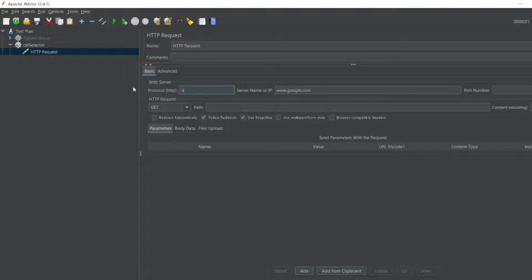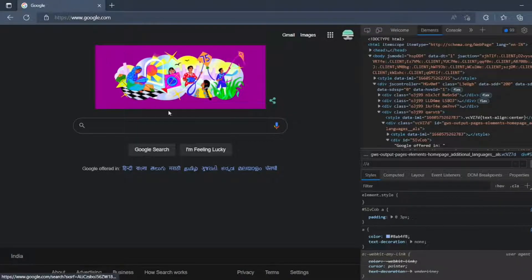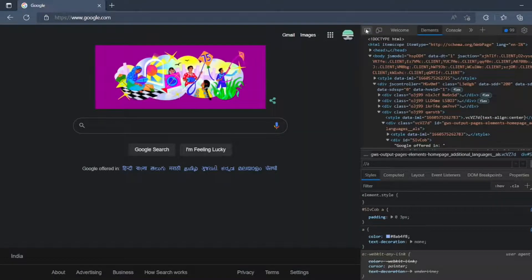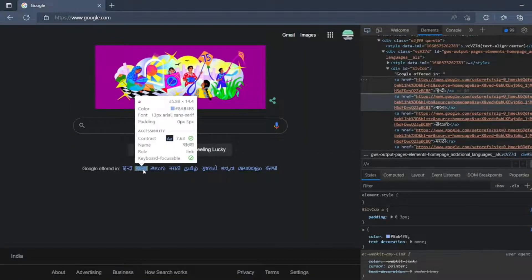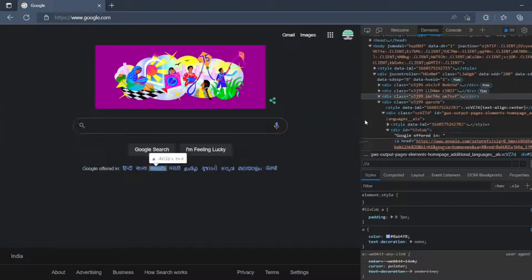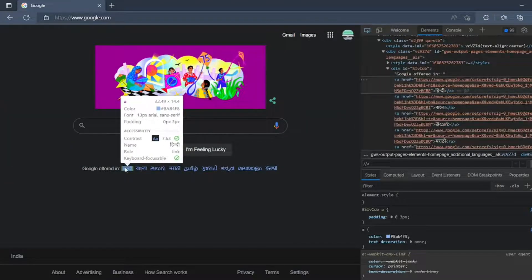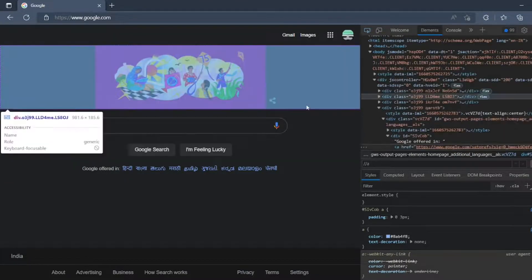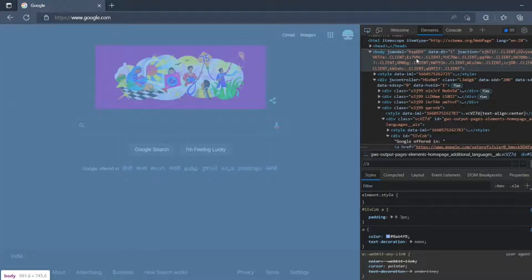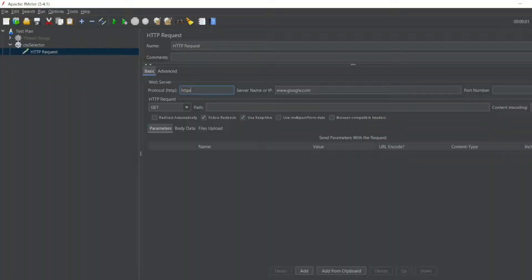If you see google.com, there are many links available. Let's say this Hindi link, these are different languages. What if we want to click on the Hindi link and navigate to a different page? I want to get this data. I can get this data by CSS extractor, so let's see that.